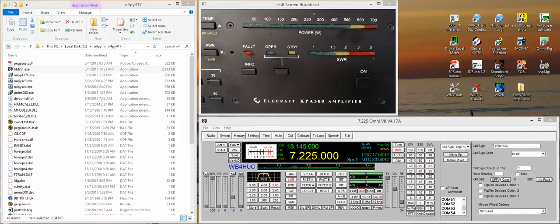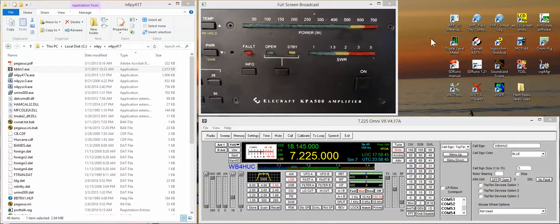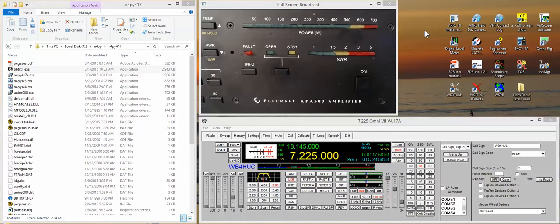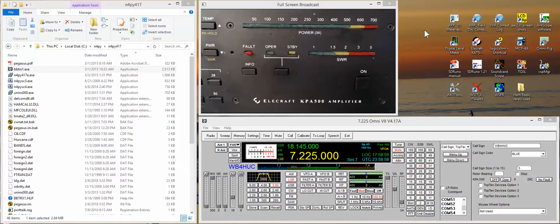Hi everybody, it's Mike WB4HUC and I finally did it. I kept saying in the past few videos I was gonna get a better webcam and I finally did. So a few days ago I updated the video where I show how to control the Elecraft KPA500 amplifier with the N4PY software.